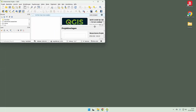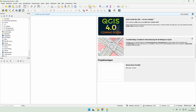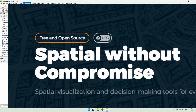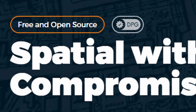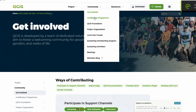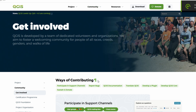Hey everyone, welcome to this first video of the QGIS tutorial series. Before we can dive into maps, layers, and all the fun stuff, we need to get QGIS installed on your computer. Don't worry, this part's quick and easy. QGIS is open source, which means it's completely free and gets updated regularly by a huge community of developers and users.